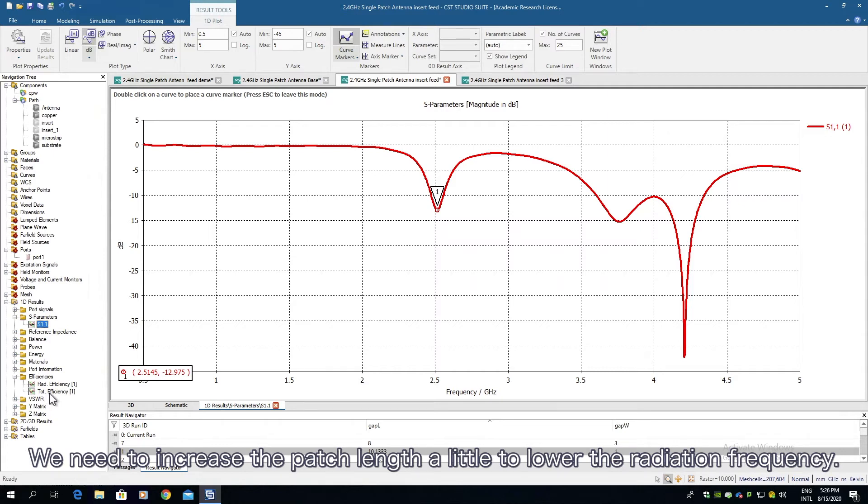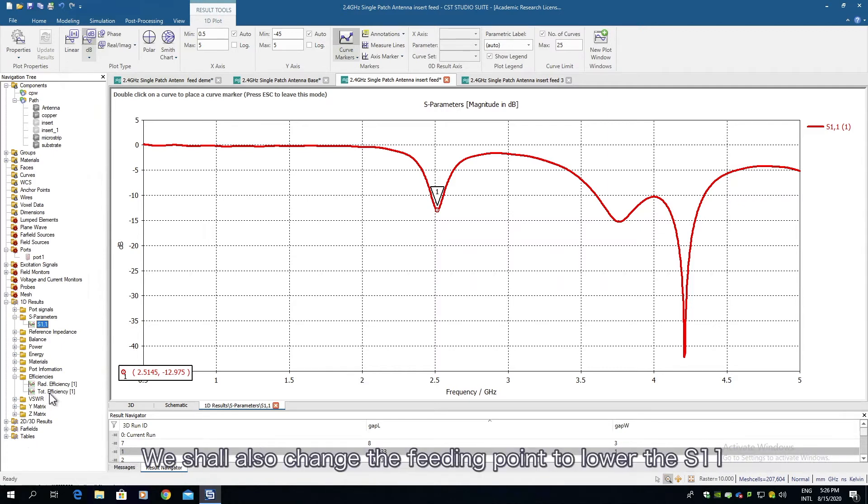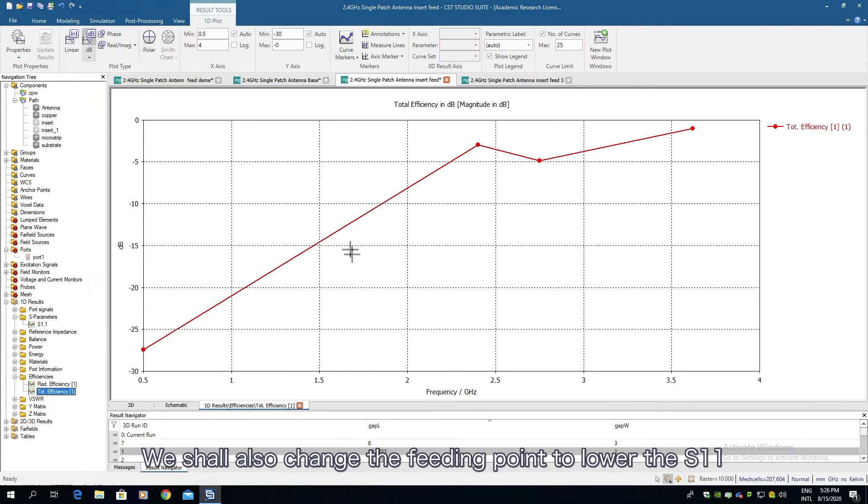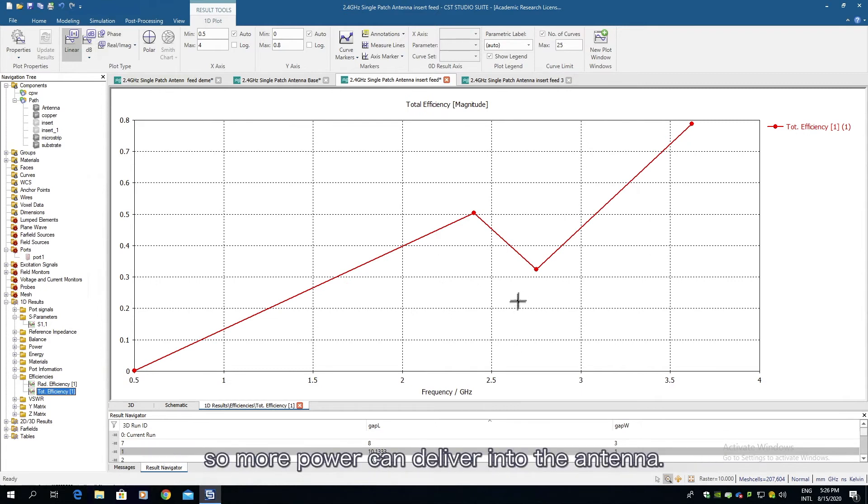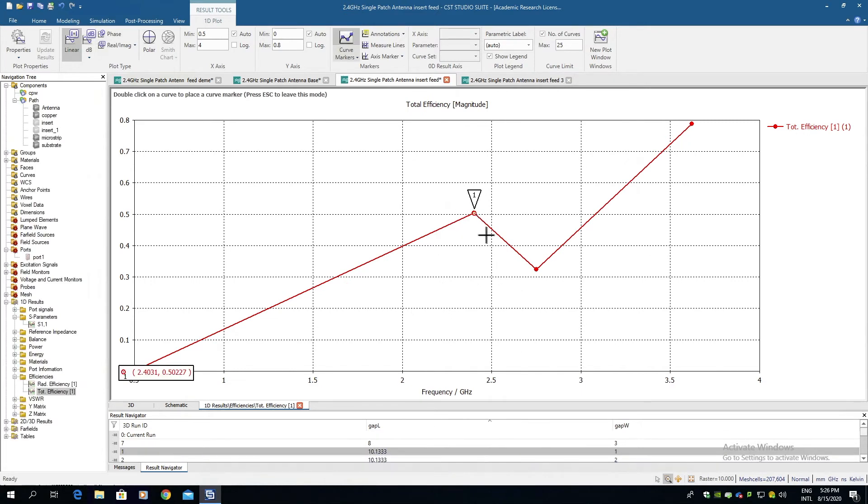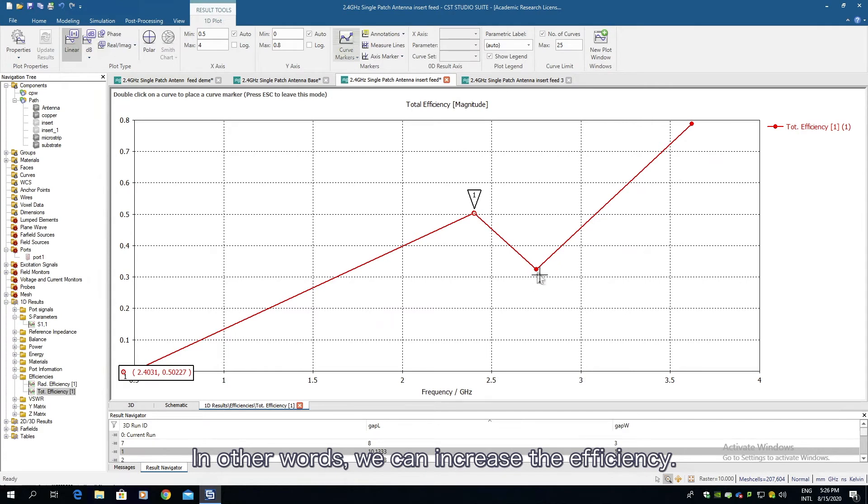We need to increase the patch length a little bit to lower the radiation frequency. We shall also change the feeding point to lower the S11 so more power can deliver into the antenna. In other words, we can increase the efficiency.